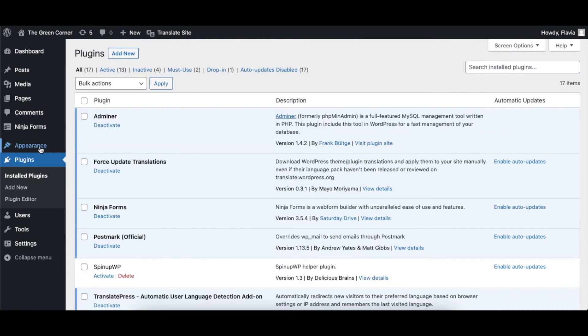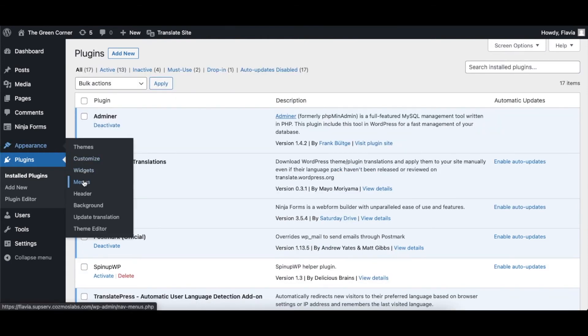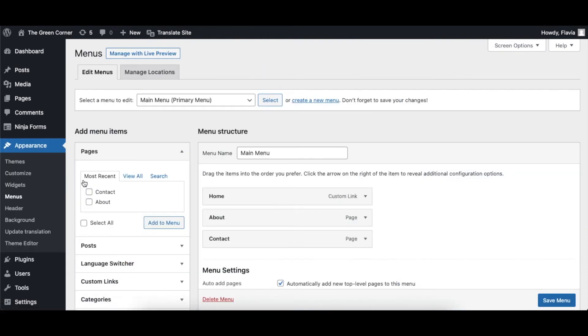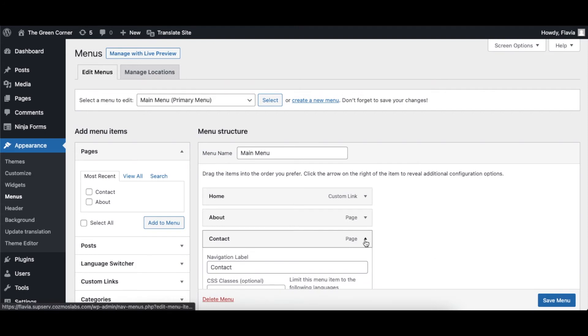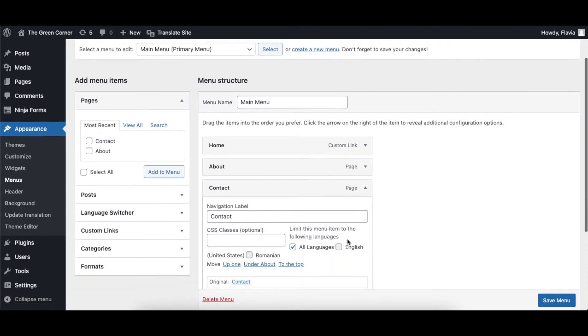Next, go to Appearance, Menus, Menu Structure and, by opening a certain menu item, you will see the option to limit this item to certain languages. Make sure to select only the languages where you want to show that menu item.